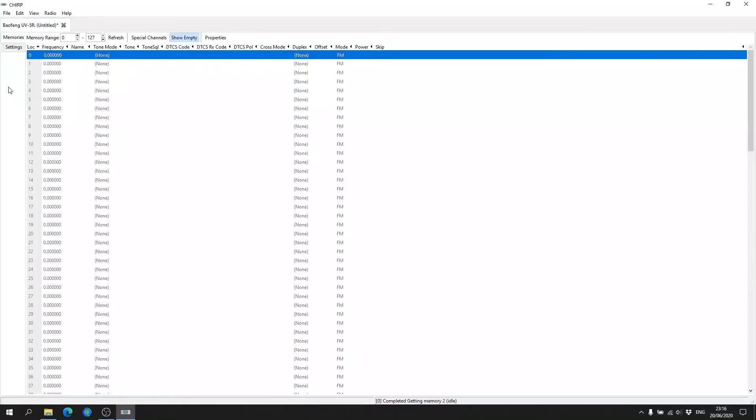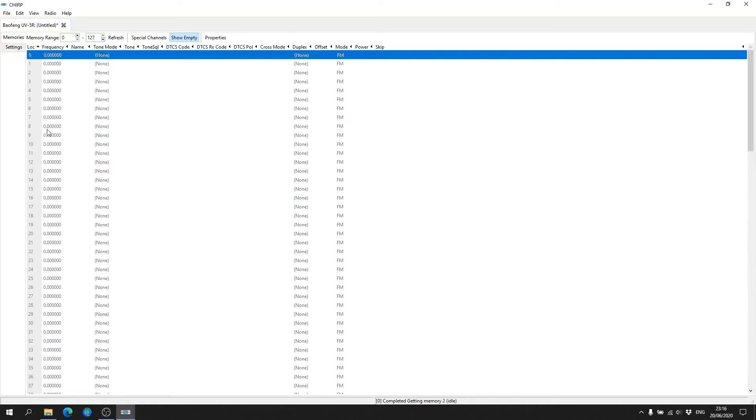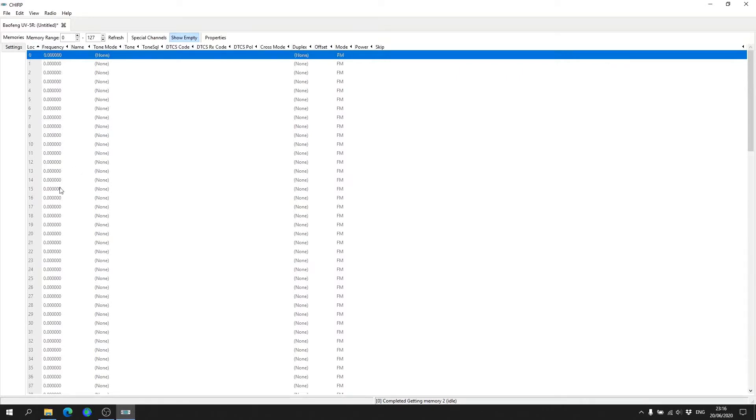When the radio has finished cloning to the software, you'll have the list of channels that are on your radio in front of you ready to go. Now if you've bought your radio from China for example, there is a high possibility that some channels may already have stuff programmed onto it.